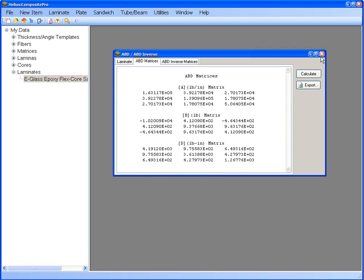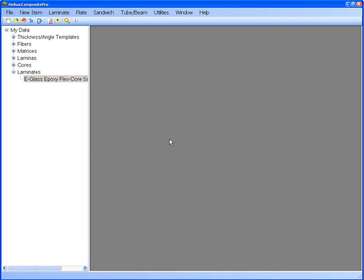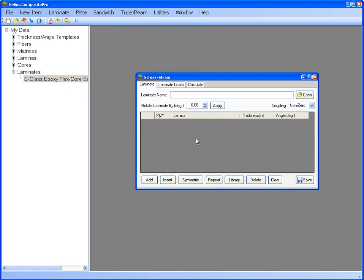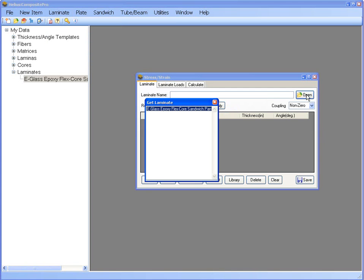If you want to know stresses in one of the face sheet plies, you could go to the laminate module again and select global and local stresses and strains. You will want to load your laminate.